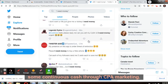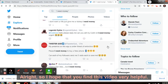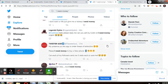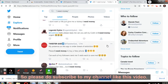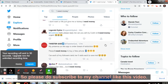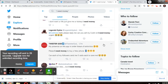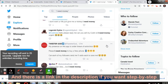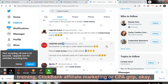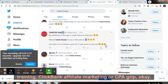I hope you found this video very helpful. Please subscribe to my channel and like this video. There is a link in the description if you want step-by-step training on ClickBank affiliate marketing or CPA Grip.